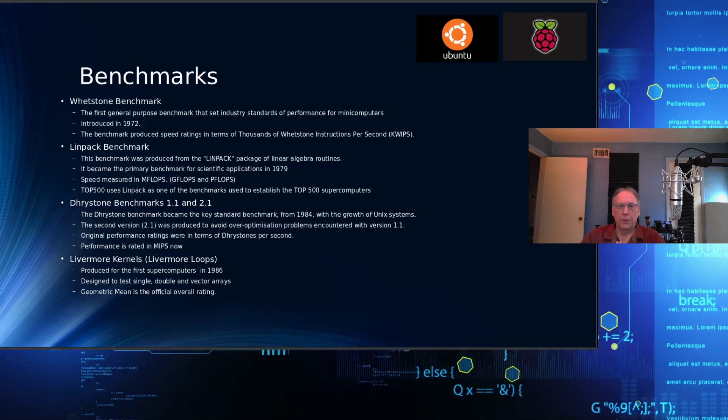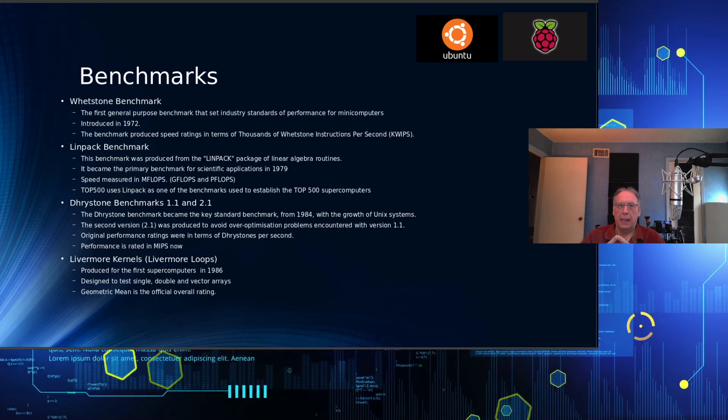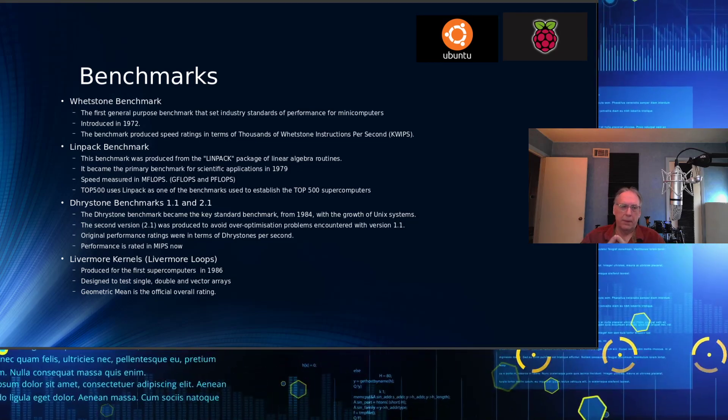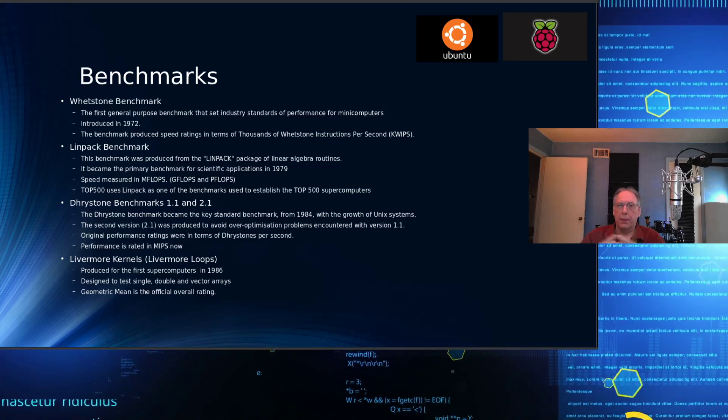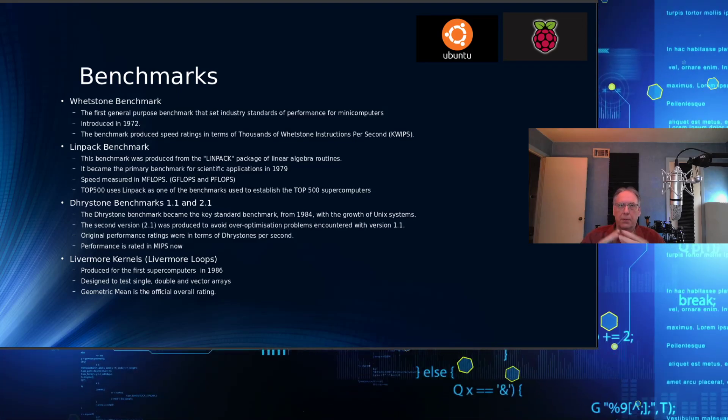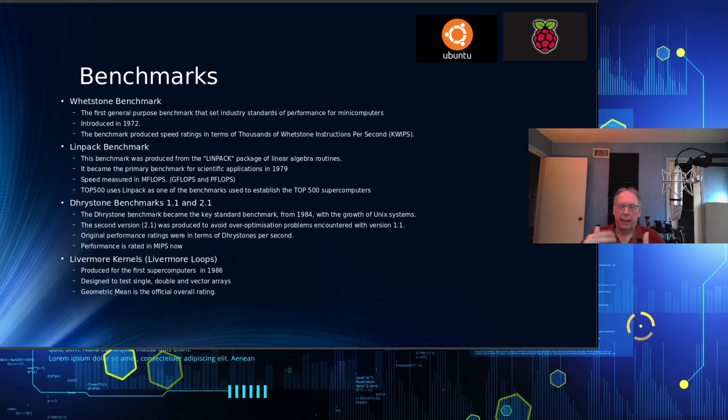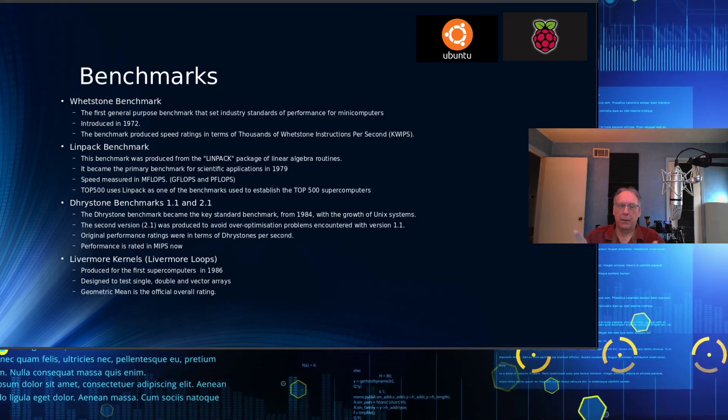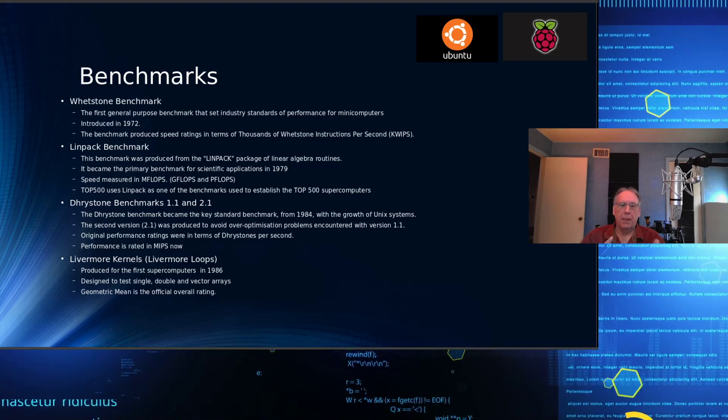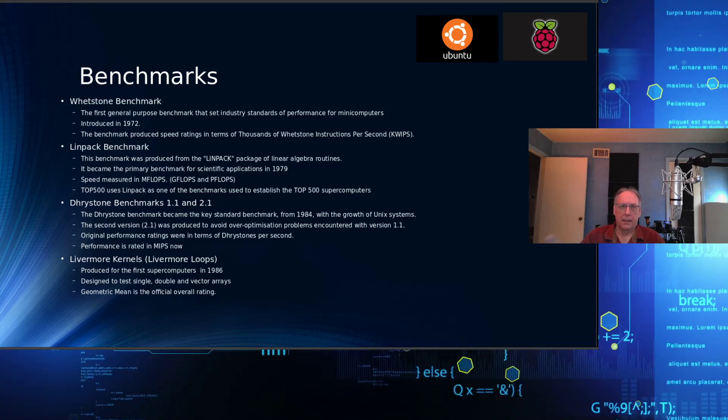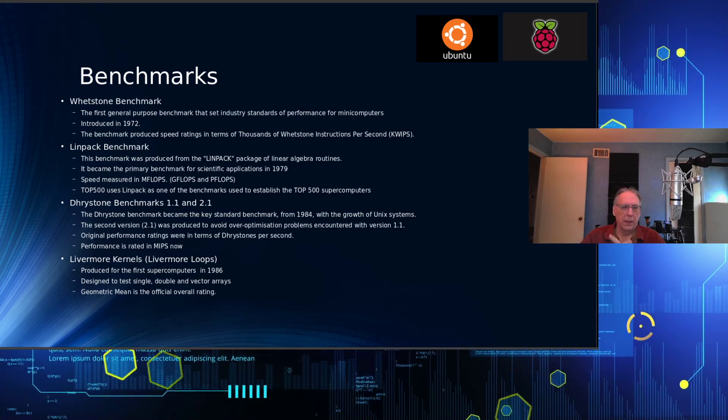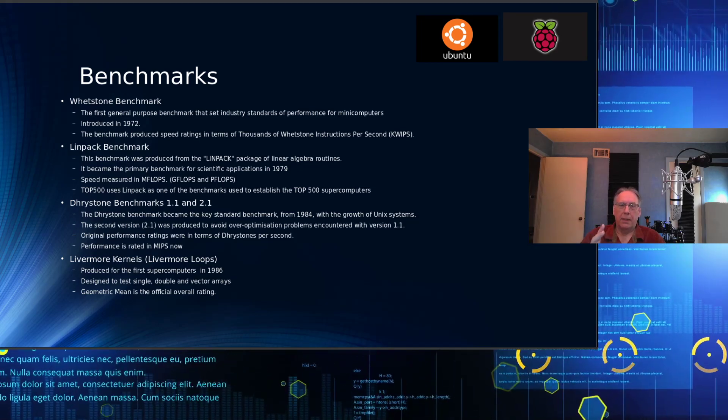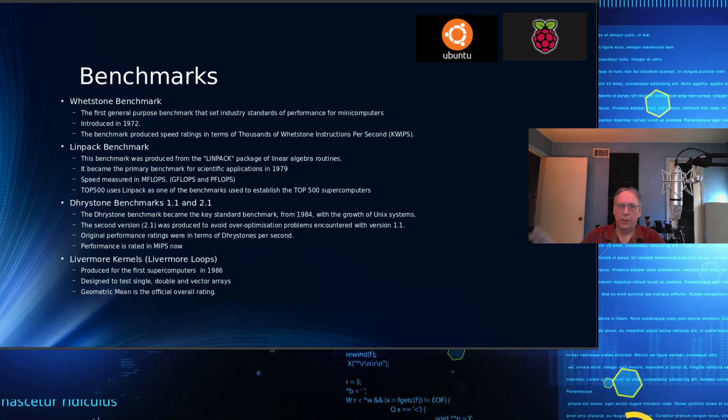Livermore kernels, or Livermore loops as it's commonly known when you look at the benchmark, was produced for the first supercomputers in 1986. It was designed as a loop within a loop that takes a number of passes through and then computes it. The first pass does a single array, then a double array, then a triple array or vector. That was to allow them to get a gauge of how well supercomputers perform one to another.